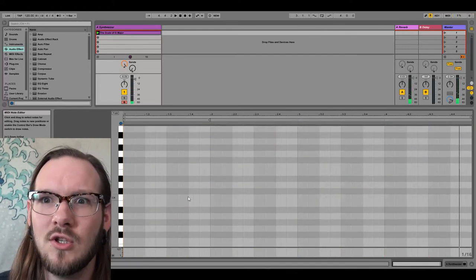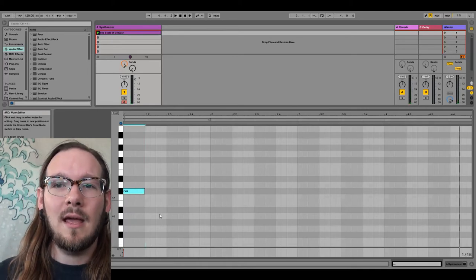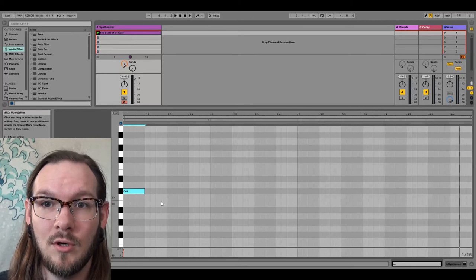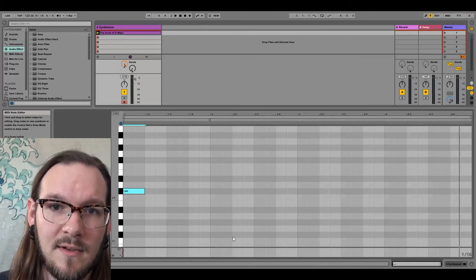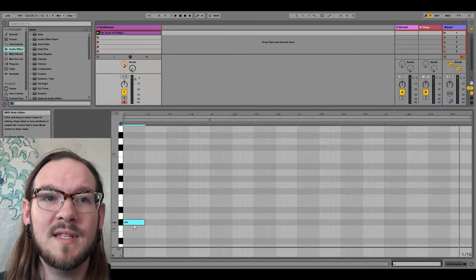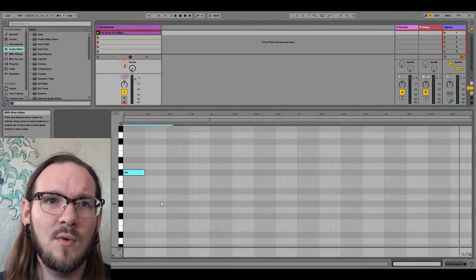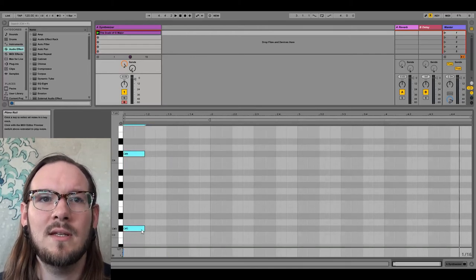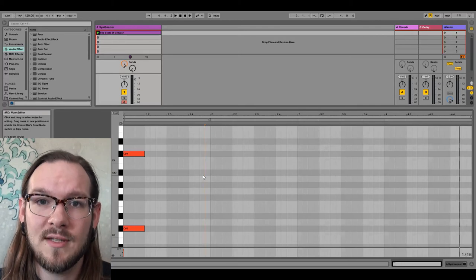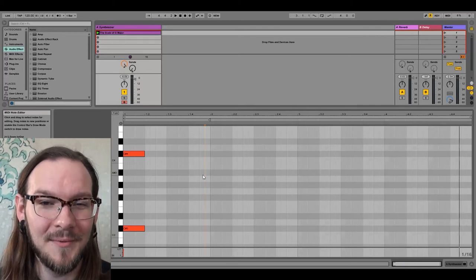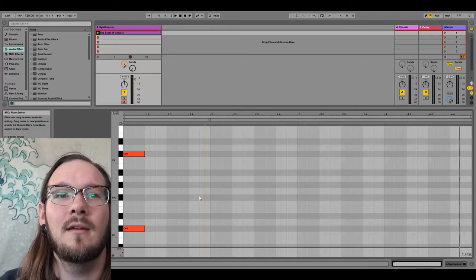Let's start off on a trick question — C sharp. I want you to figure out the major scale of C sharp by going through the pattern I just taught you. Go ahead and pause the video, take a moment to create the full scale from C sharp to C sharp.